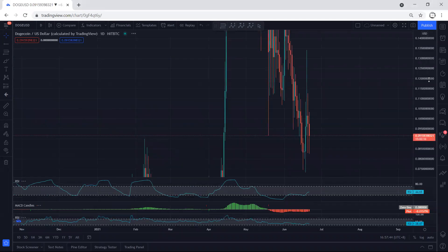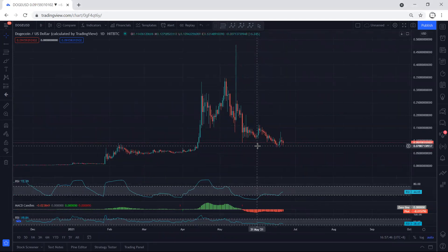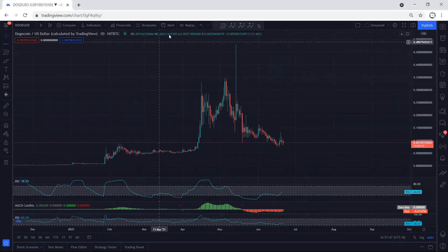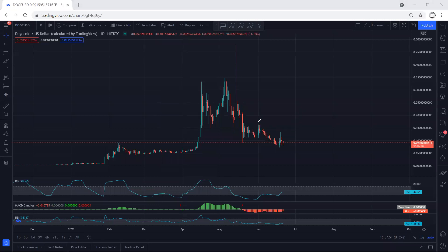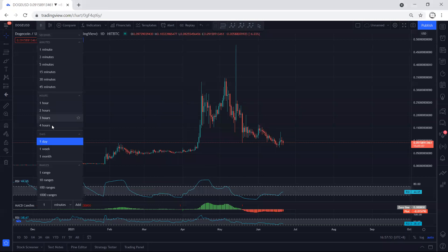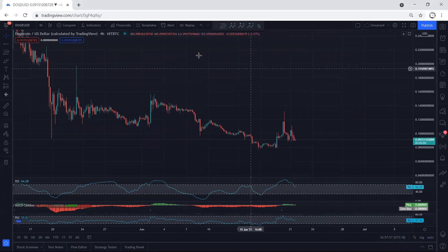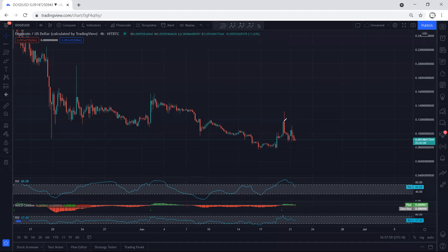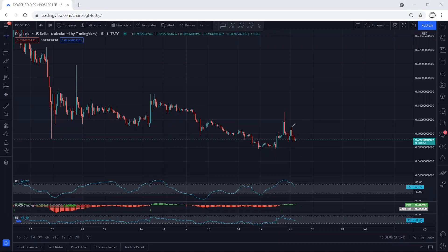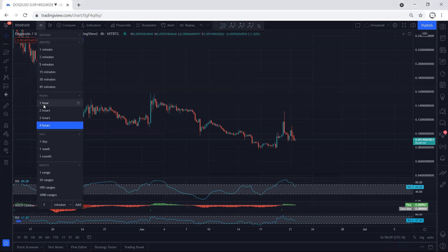Moving to the daily chart, we have nothing much to discuss. The only thing is whether we can look for continuation or not. Technically, we don't have a really good trade setup. Even on the four-hour chart, the only thing is to see whether this move can turn into a correction relative to this for continuation or not.